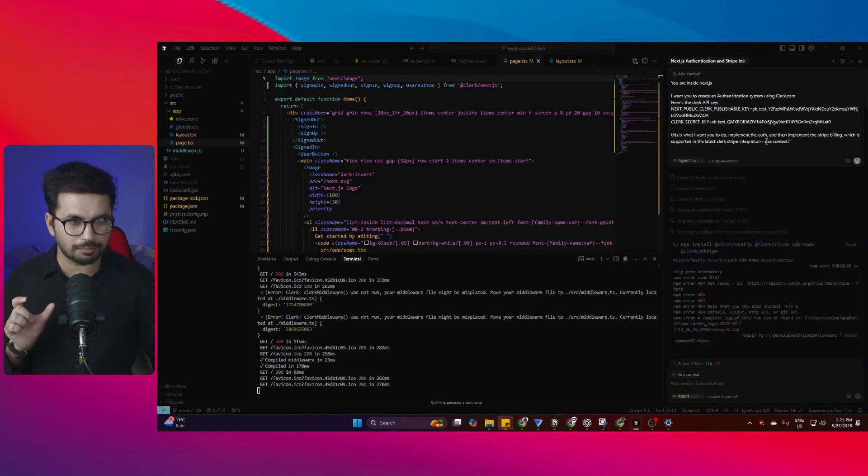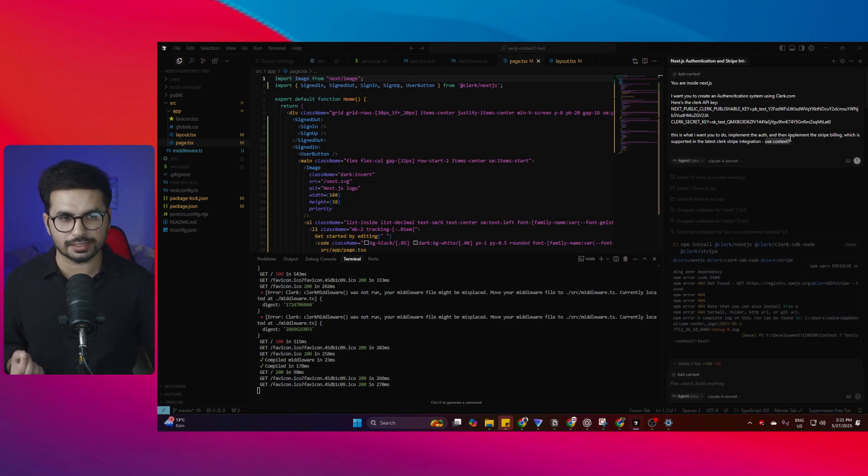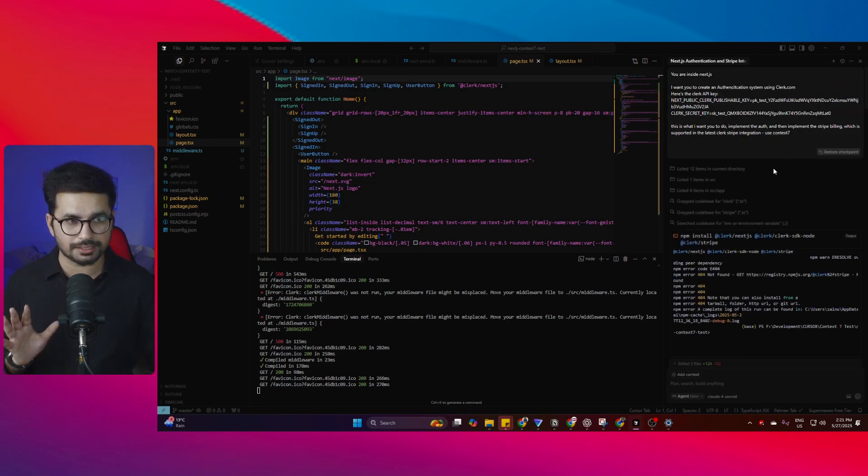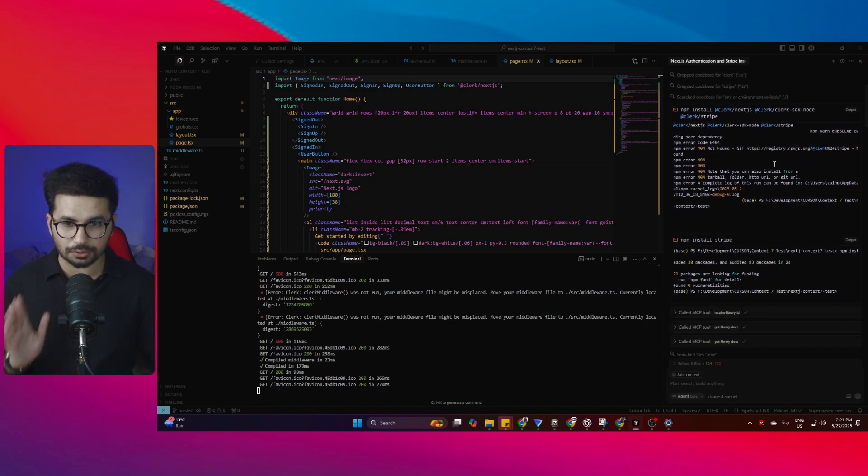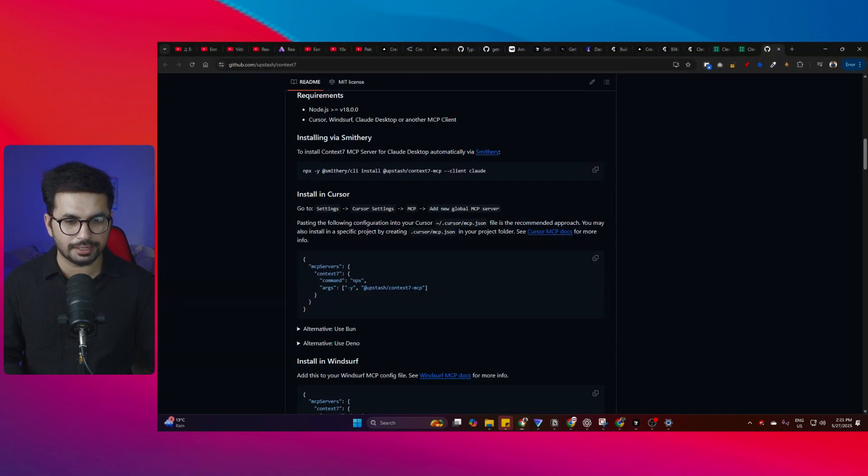At the end of your prompt, you need to add this word: 'use context7'. You just need to add this to make sure the Cursor agent will use Context7. Then I pressed enter and within no time it integrated the complete Clerk Billing, and I can even test it.